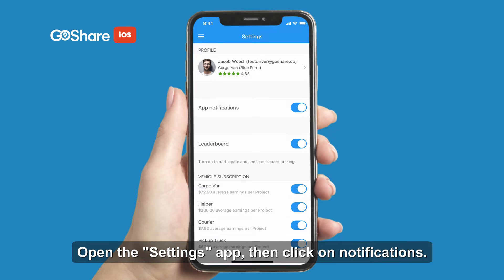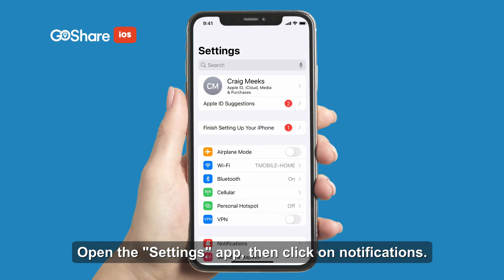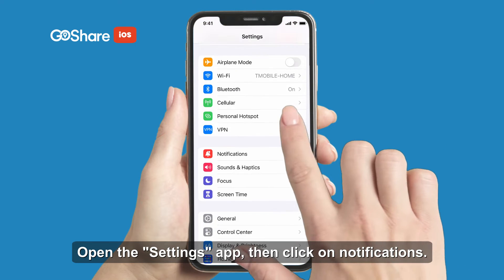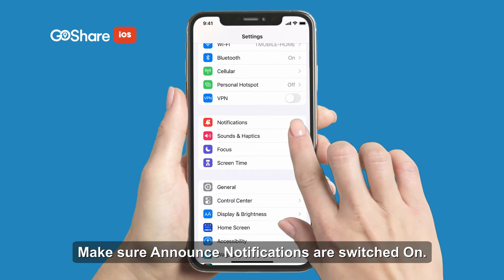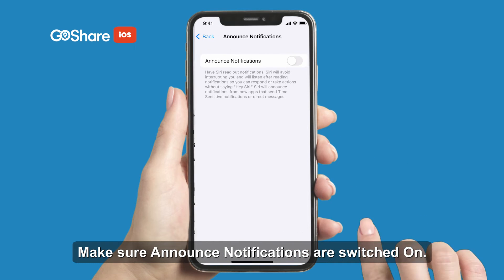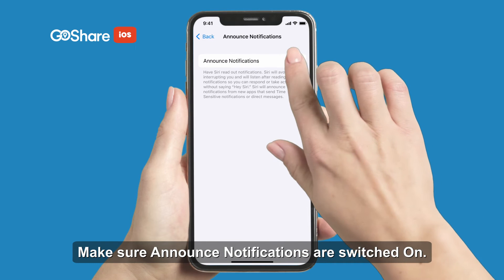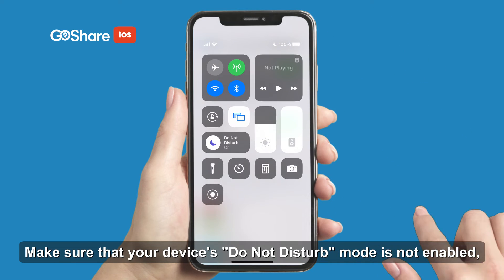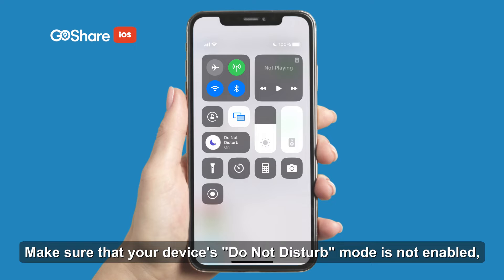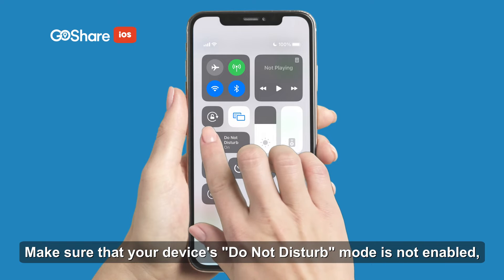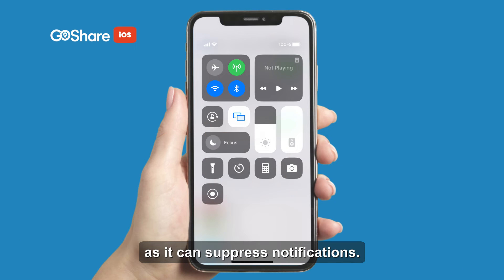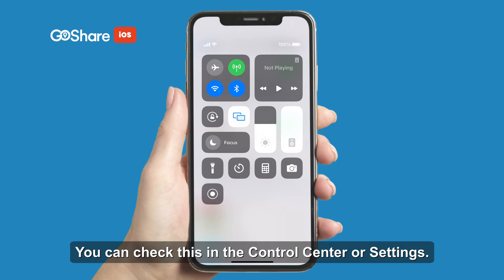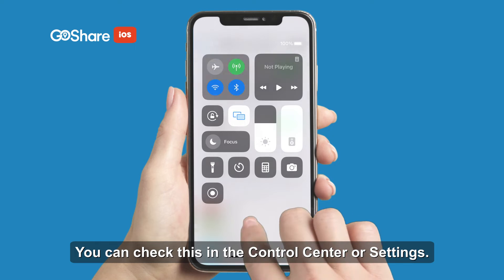Open the Settings app, then click on Notifications. Make sure Announce Notifications is switched on. Also make sure that your device's Do Not Disturb mode is not enabled, as it can suppress notifications. You can check this in the Control Center or Settings.